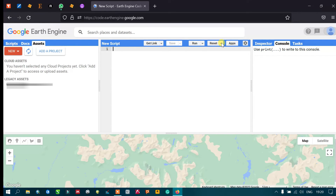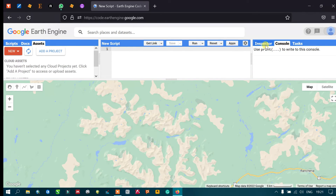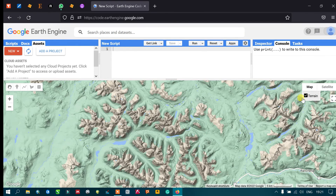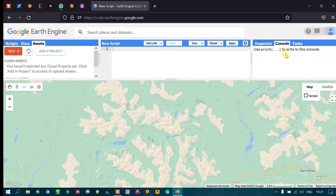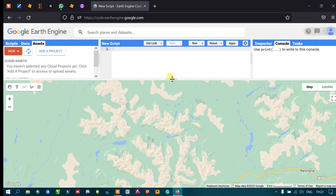In this video I have shown you the different tools available in Google Earth Engine, how to switch between map, satellite, and terrain views, and how to digitize in Google Earth Engine. This course starts from the basics so everyone can learn. Make sure to subscribe to our channel and follow us. Thanks for watching.